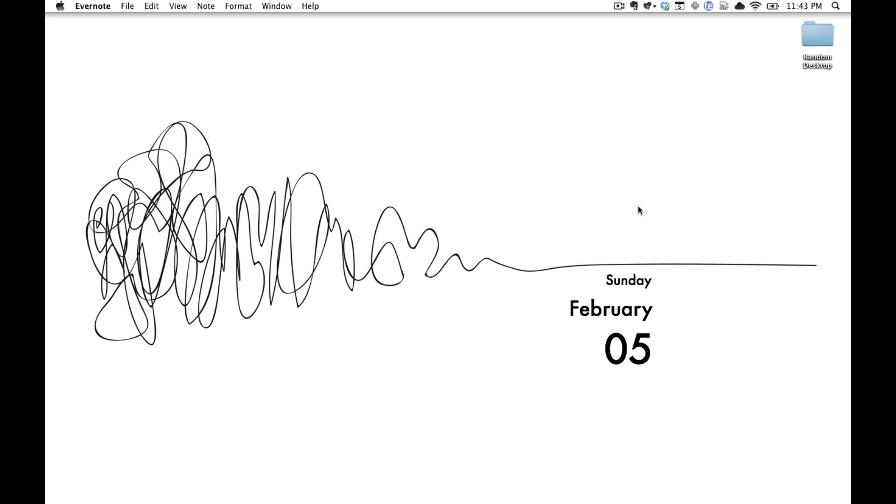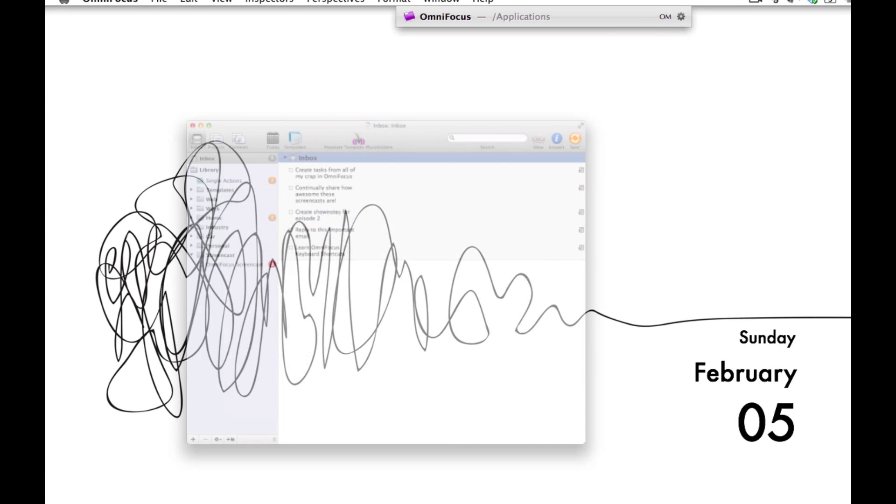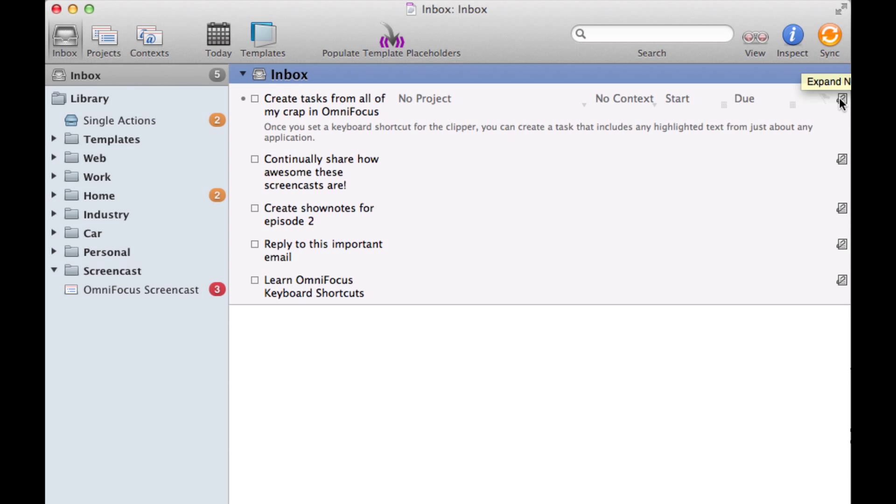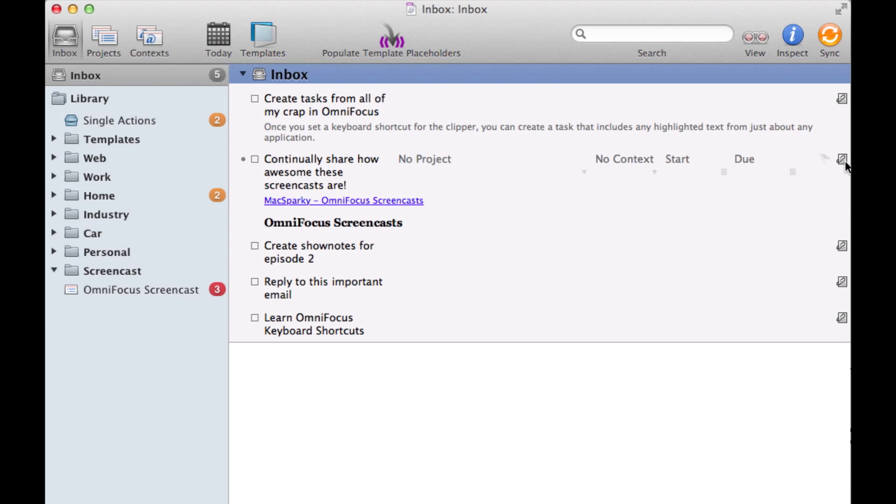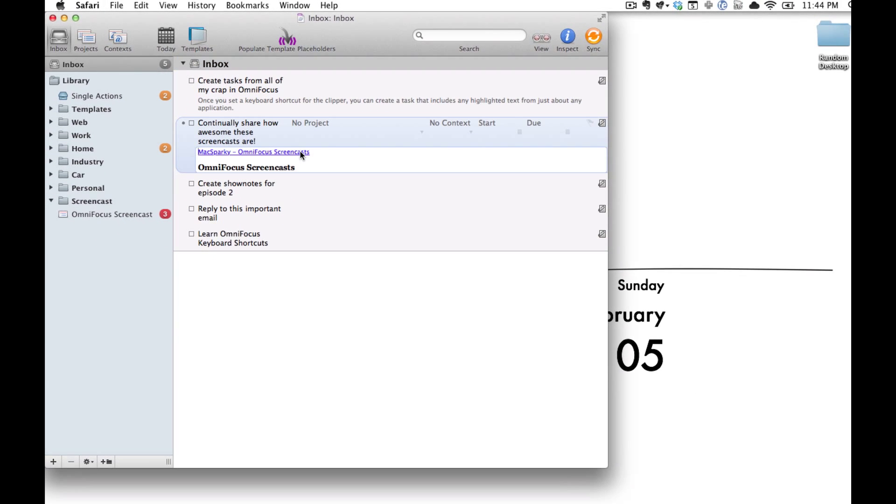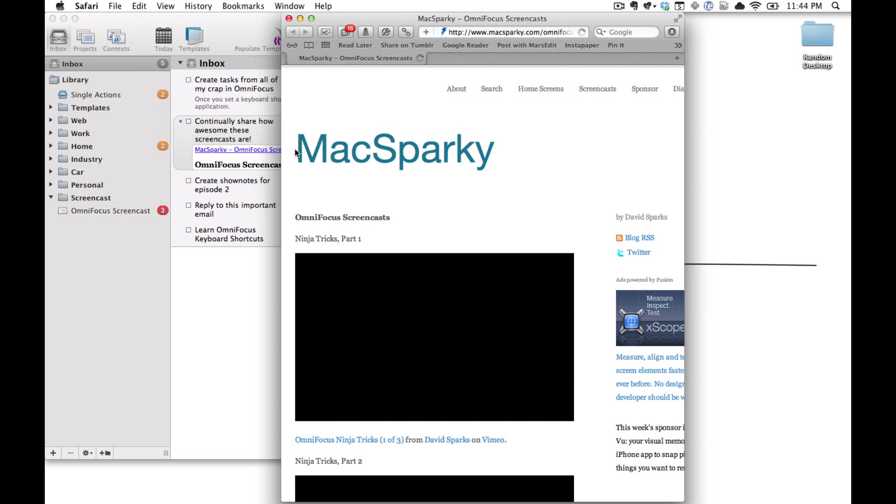Now let's jump back into OmniFocus and take a look at all our different tasks. There's everything we added to the Inbox and once you expand that Notes field you'll see there's our Clipping. When we go to our Web Clipping and click the link it will take us right back to the same page in Safari.